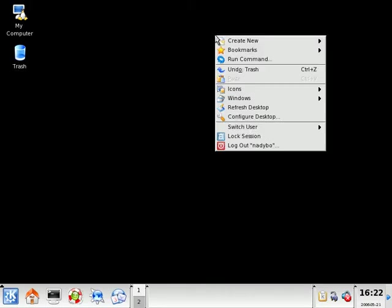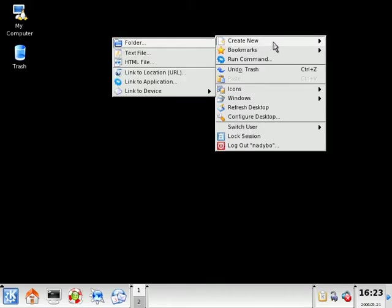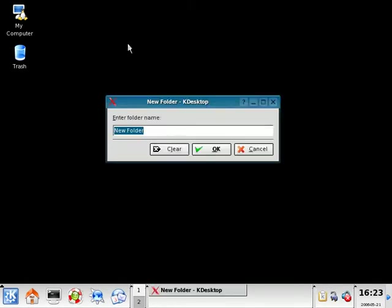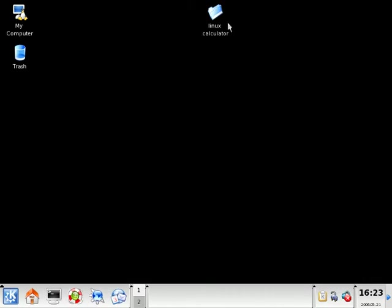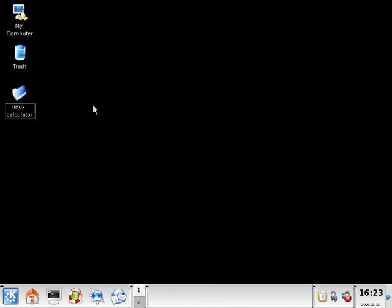I'm going to right-click on the desktop and create new, and I'm creating a new folder. I'm going to call this folder calculator. As a matter of fact, I'm going to call it Linux Calculator. And select OK. So here's my folder where I'm going to be holding all of my source files.